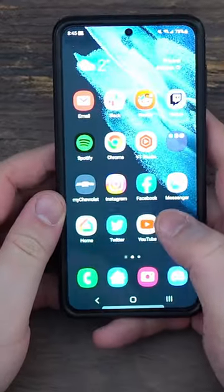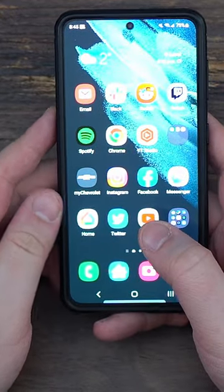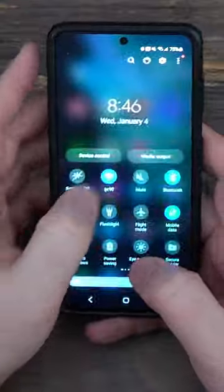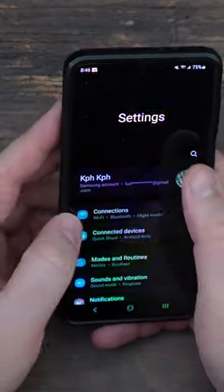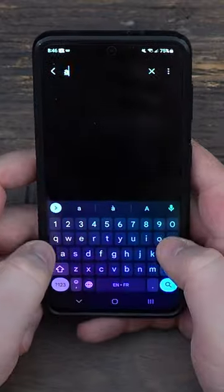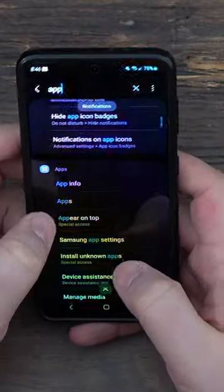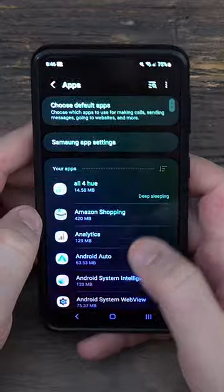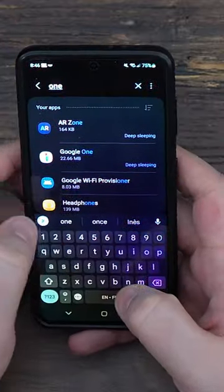Here is a quick tip on how to remove the small amount of lag on your Samsung phone. Go to Settings, search for app, click on the app, and now you need to look at the One UI Home.